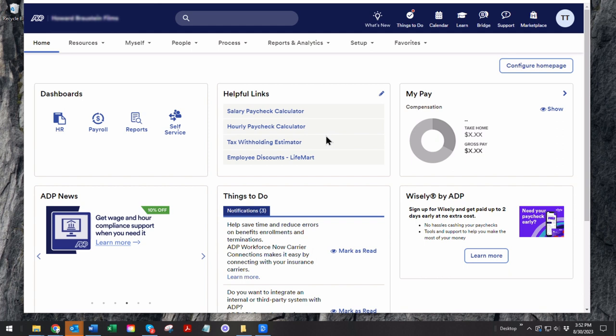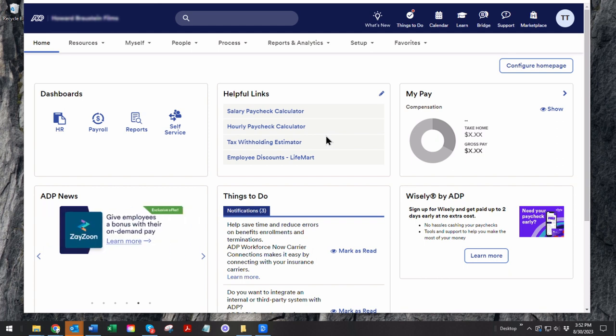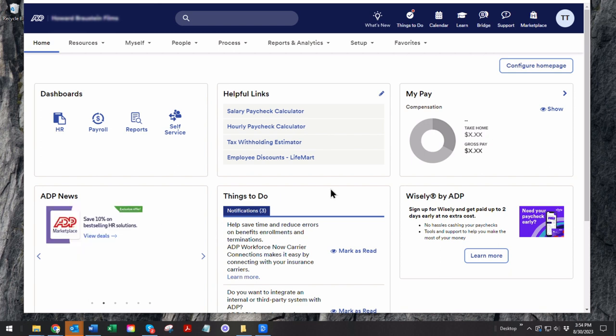You process payroll, you enter the data, gross compensation, and out the other end comes checks and or direct deposit to employees, contributions to state and fed. So what you would do in this case, in a production environment,